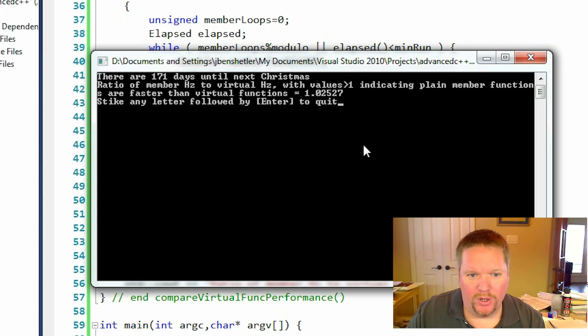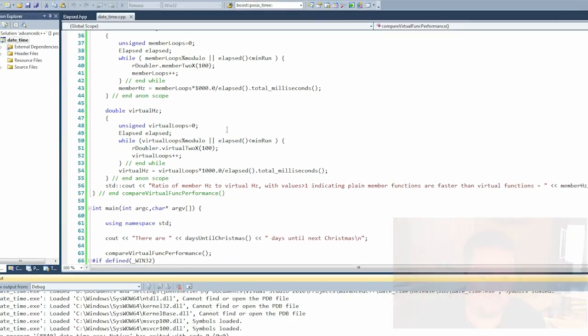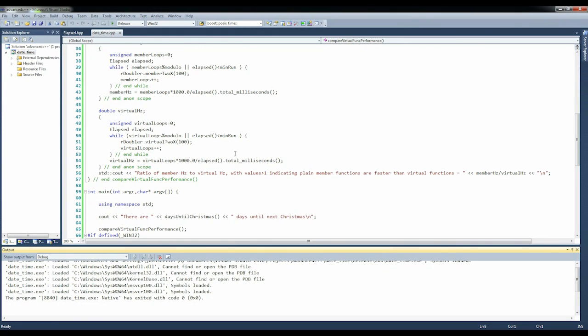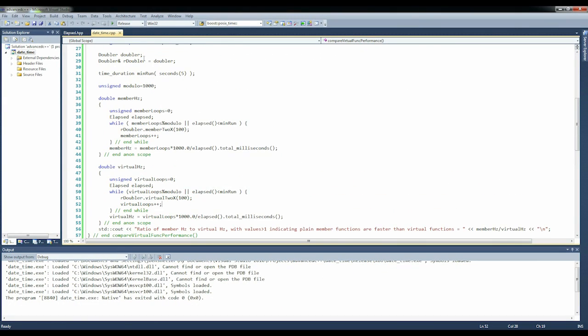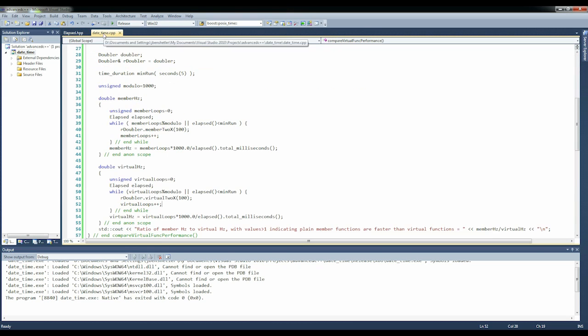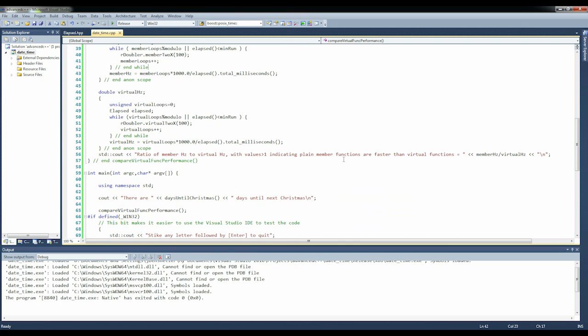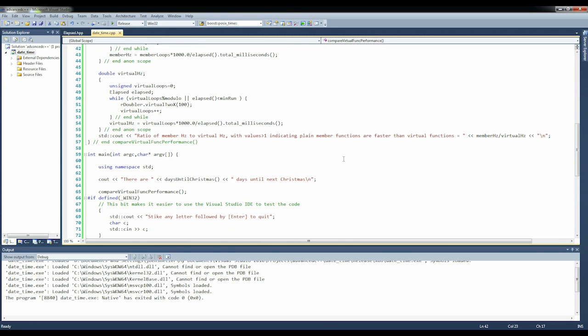We're back to 2.5 percent, not too bad. You get to walk away with this elapsed class - short, it's simple, but it's pretty useful. And it brings some concrete values to exactly what is the cost of a virtual member function with respect to a plain member function. I hope you found this tutorial instructive, I hope the takeaway code is useful, good luck.